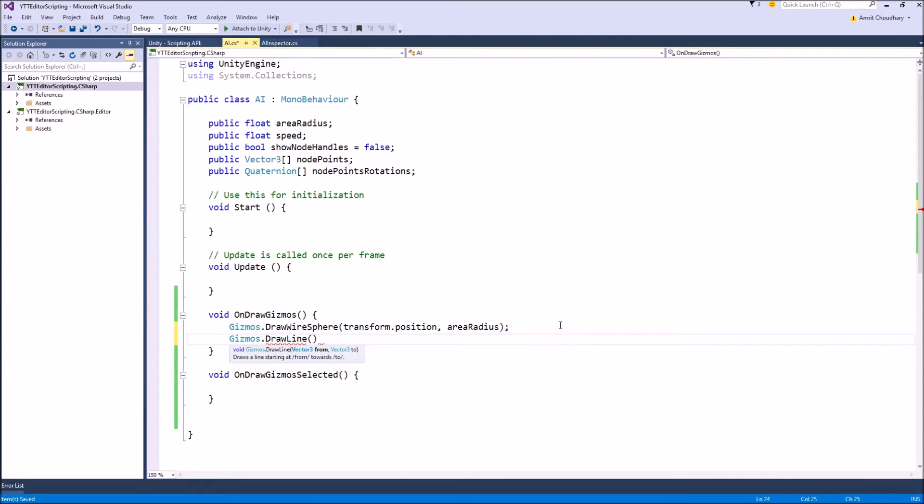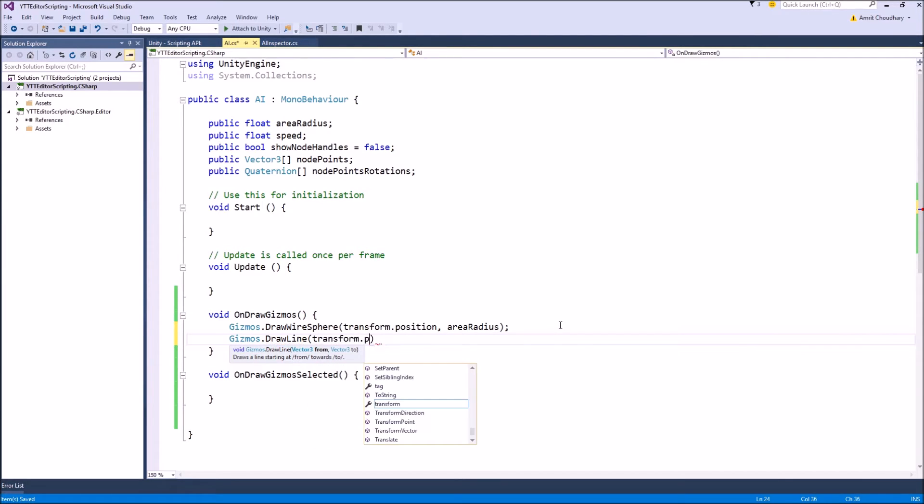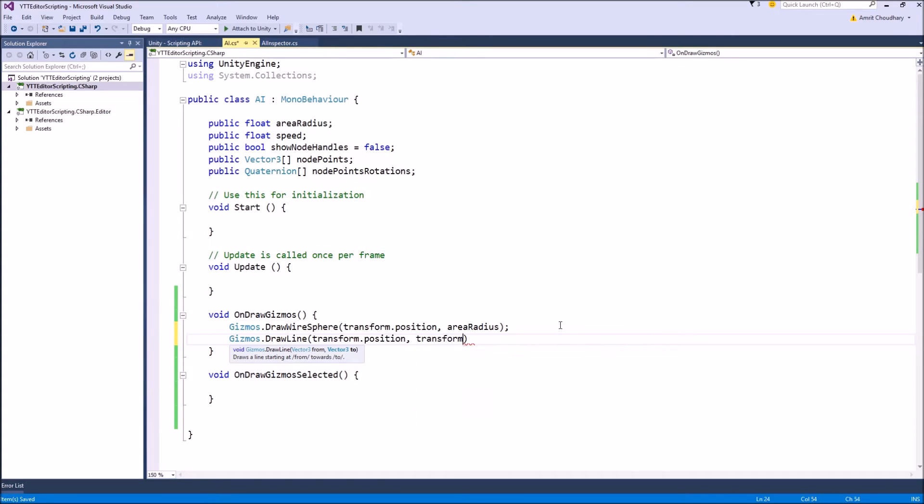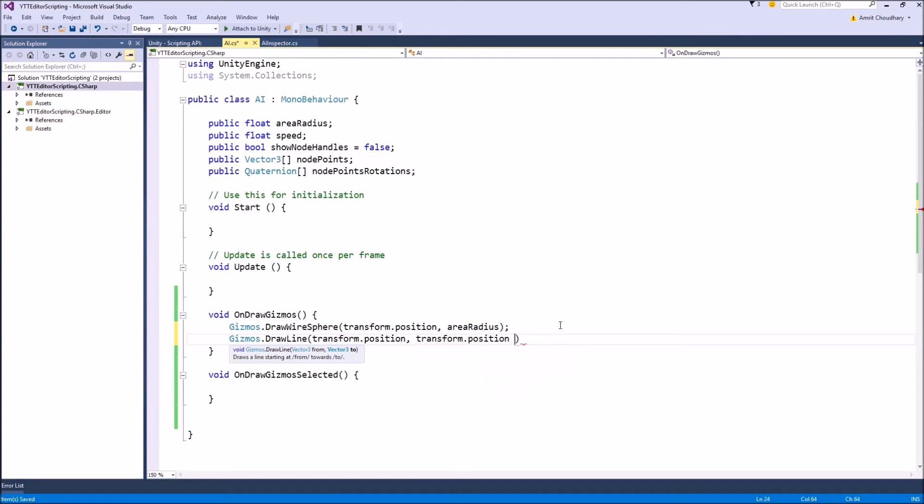So we start from the object transform.position and let's make it in the direction in which the AI is moving. The direction would be transform.forward so the next position would be transform.position plus the direction which is transform.forward,